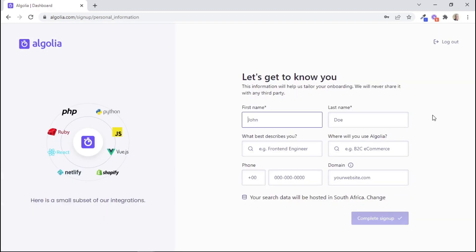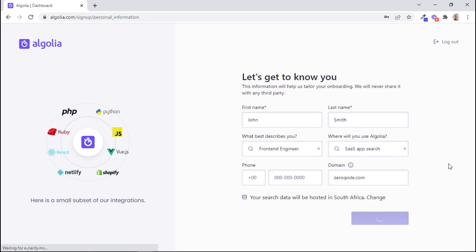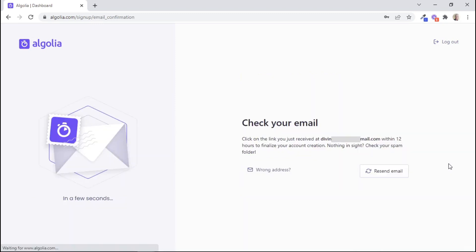And then we're given a form that we need to complete. So I'll just fill in the details. Then after that, we can click on Complete Sign Up. And then we need to confirm our email address. So I'll just quickly do that.